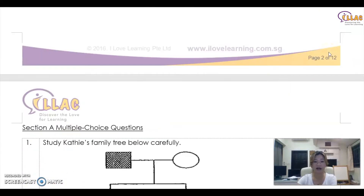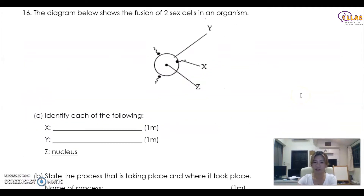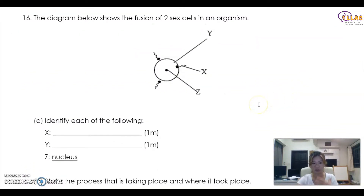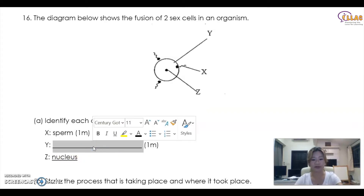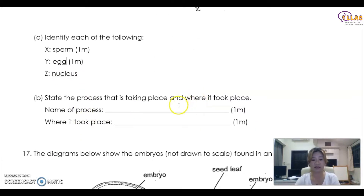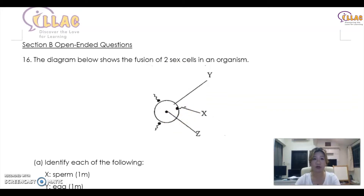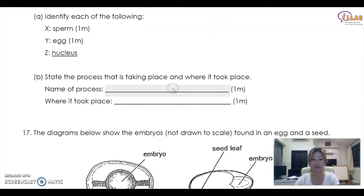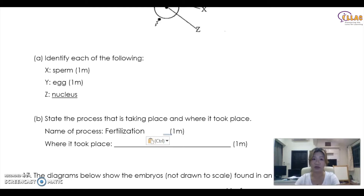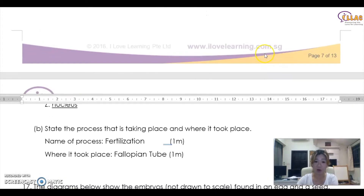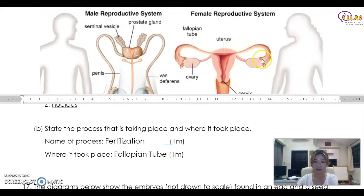Now let's look at some questions. The questions are not difficult — it's quite clear-cut, just requiring you to recall what you remember. For example, a simple question asks what X is — the answer is it is a sperm — and the why is the egg. State the process taking place and where it took place: the sperm entering the egg, the process is fertilization. Where does it take place? Fertilization takes place in the fallopian tube — you need to know how to spell this word. The fallopian tube connects the ovary to the uterus. This is where fertilization takes place.